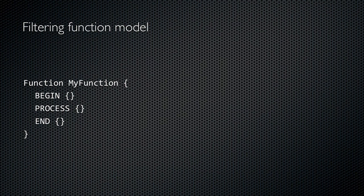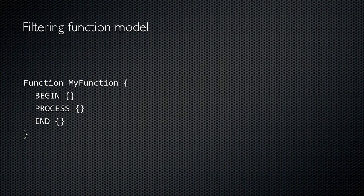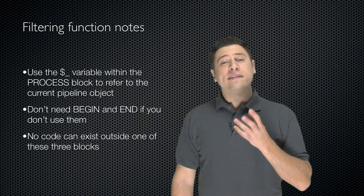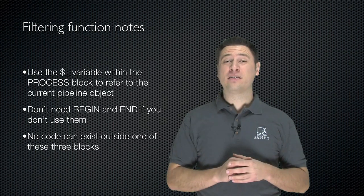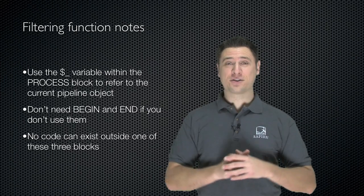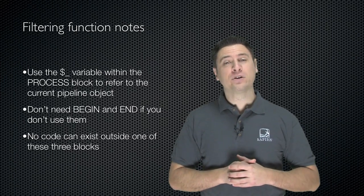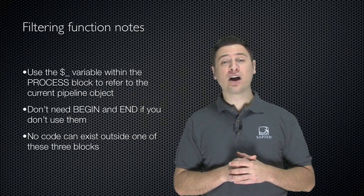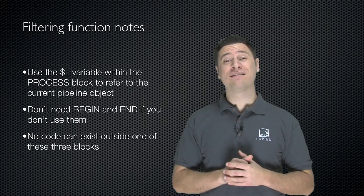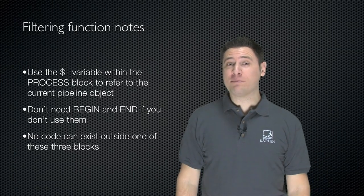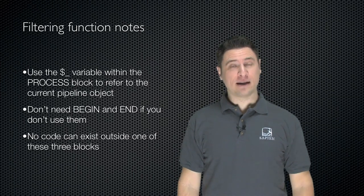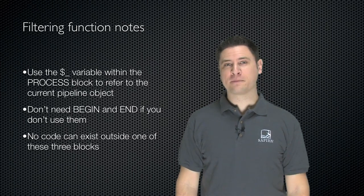The idea here is that multiple objects can be piped into the function. When that happens, the begin script block executes first. Then, the process script block executes once for each object that's piped in. Finally, after each object has been processed, the end script block executes. Within the filtering function, specifically within the process script block, you'll use the dollar sign underscore variable to represent the current pipeline object.